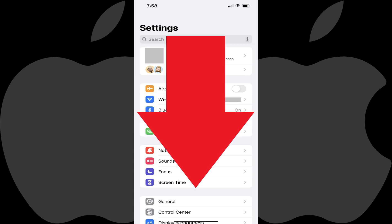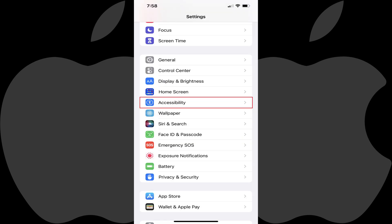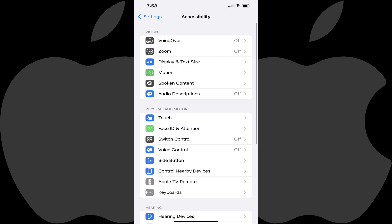Step 2. Scroll down this menu, and then tap Accessibility. The Accessibility menu opens.